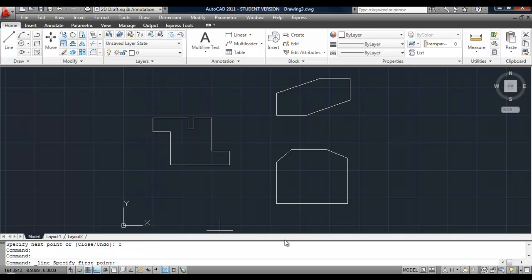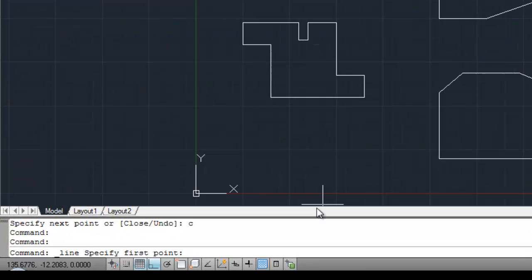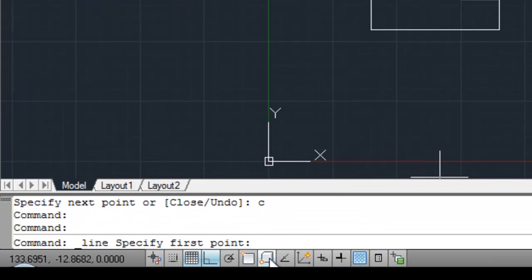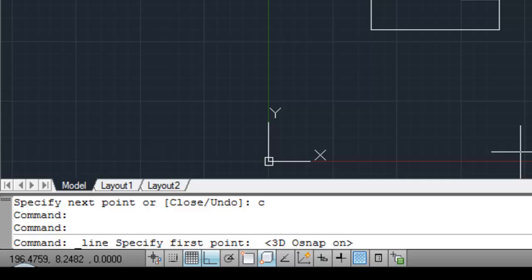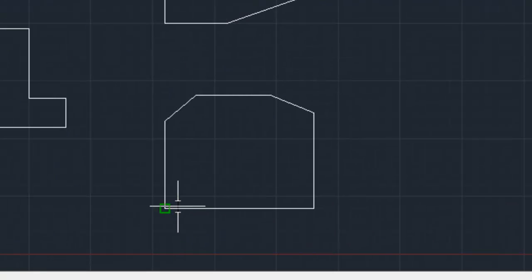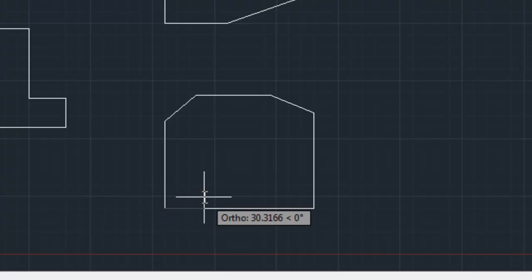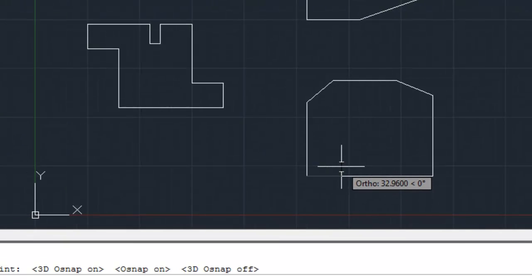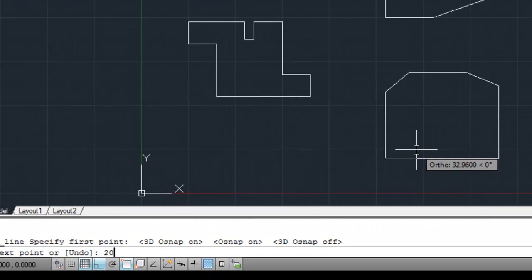Draw a line. But first, make sure your object snap is turned on, so we connect onto the endpoint of a line. Draw a line from here, over this way, 20 millimeters.